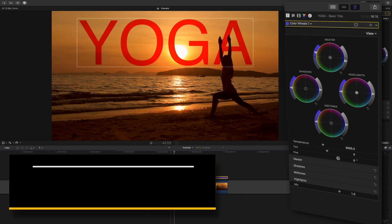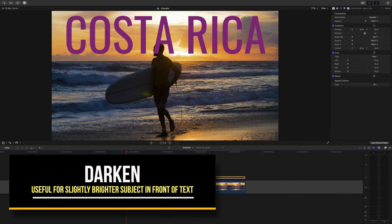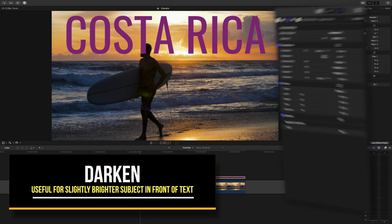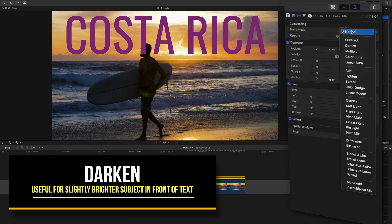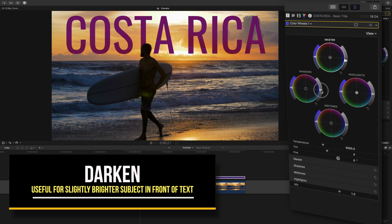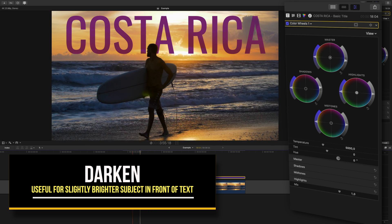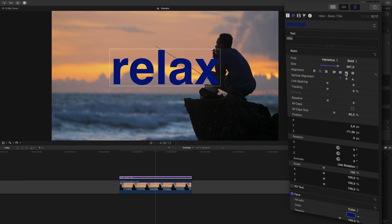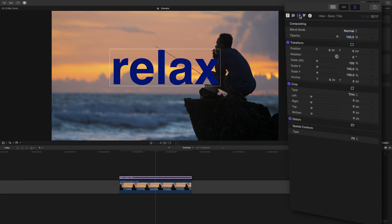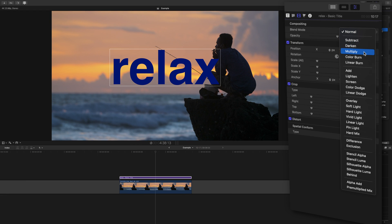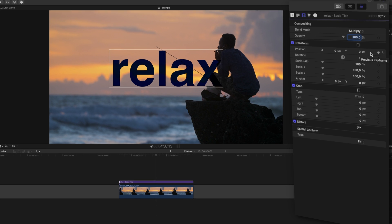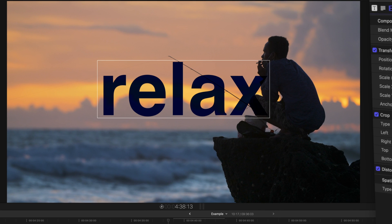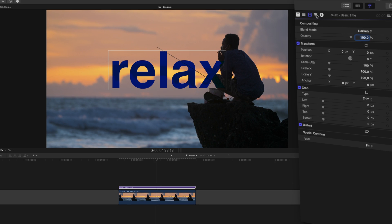Darken is probably what you'll use the most though. However, it does take some tweaking to get right sometimes. This mode is more useful if the thing or person you want in front of the text isn't that dark. They still have to be a fairly dark exposure for it to work though. Notice that if I change this to multiply, what we used last time, the text spills onto our subject. If we use darken, it still does slightly, but we can adjust it.